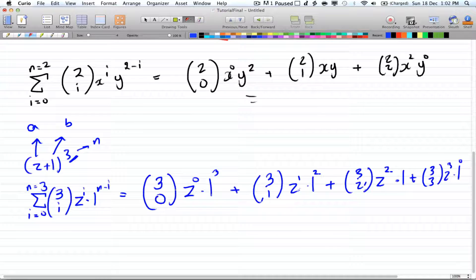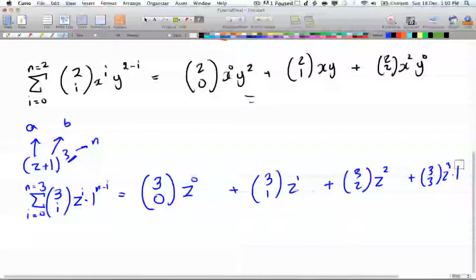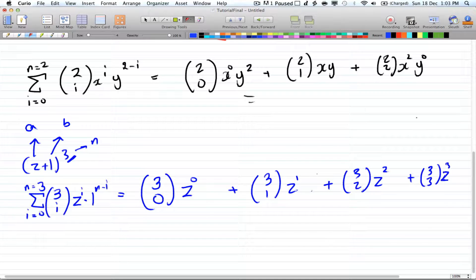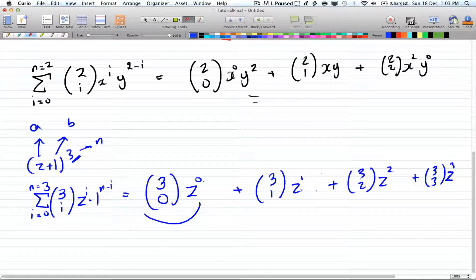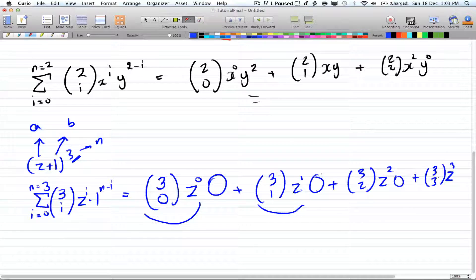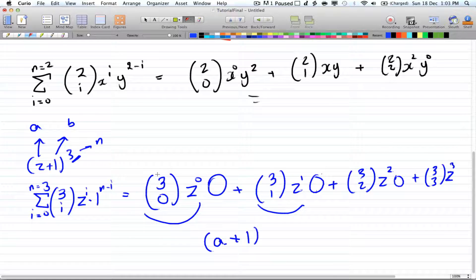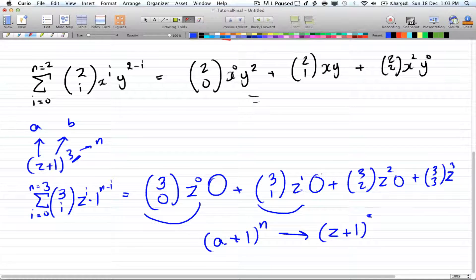Whenever you have this form where b is 1, you can cancel out the ones. So you're left with just the z terms. Whenever there's no second b term — for example z to the power of 0, z to the power of 1 — this becomes a plus 1 to the power of n, where n is the term you're choosing. So in this case it's z plus 1 to the power of 3, and you need to know how to convert it both ways.